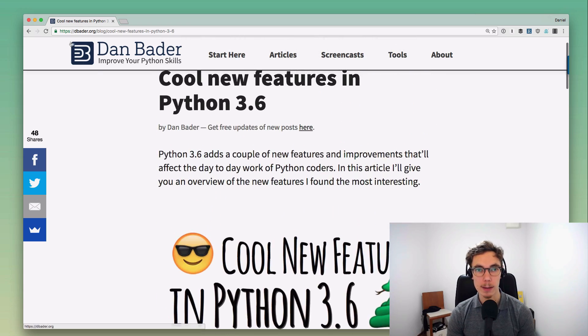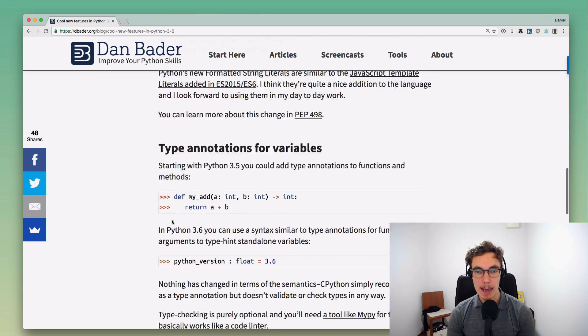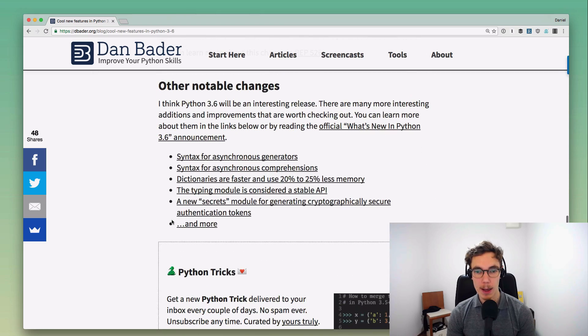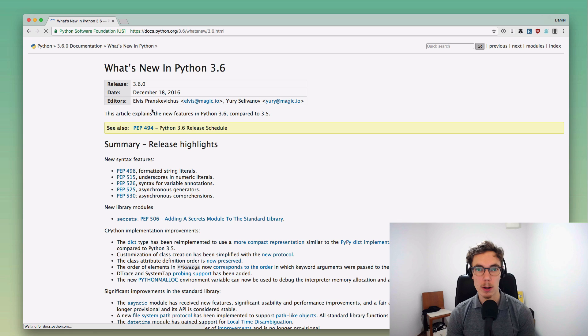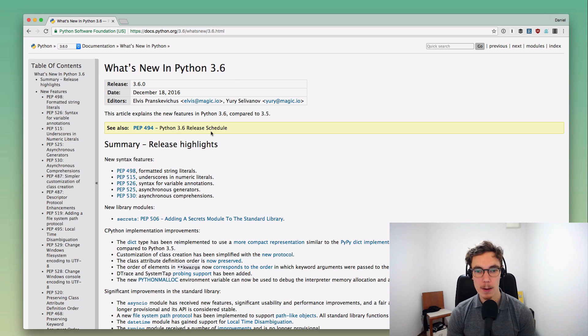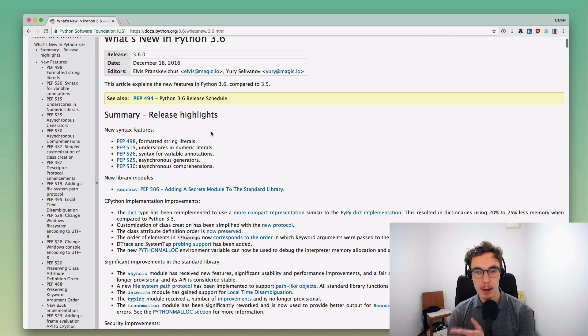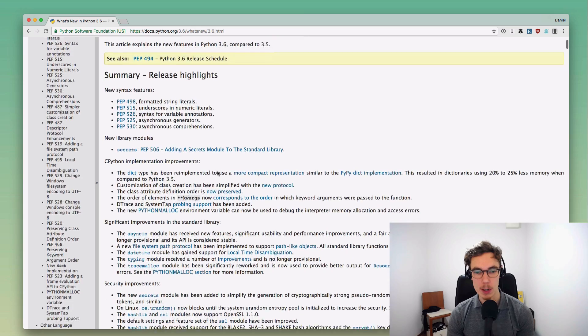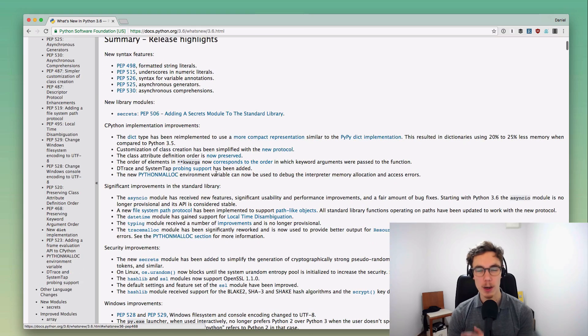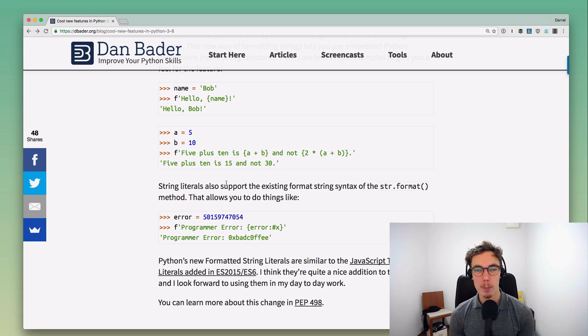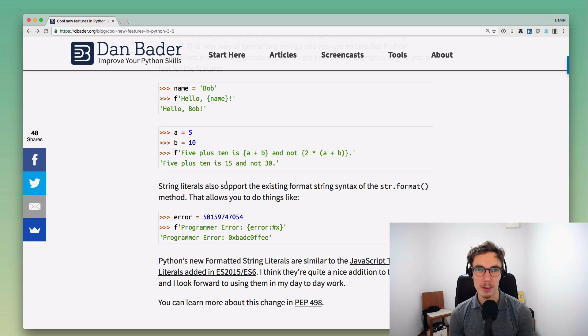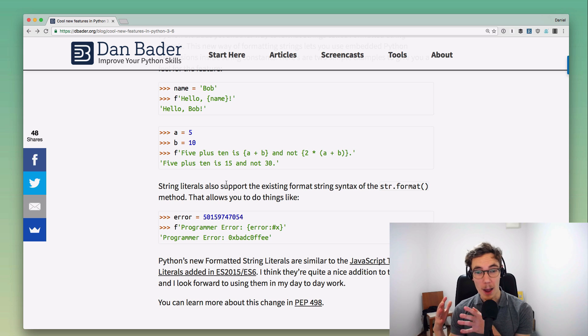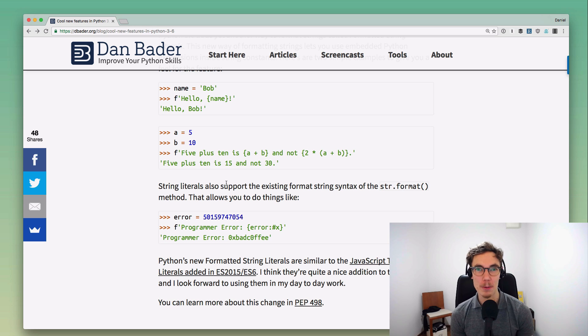If you want a recap of that, then check out this article at dbader.org. I would also like to point you to the official what's new in Python 3.6 announcement which goes into more depth in what's been changed here and really calls out all the little smaller changes. But the changes I went over in this video, those were really the ones I was the most excited about.